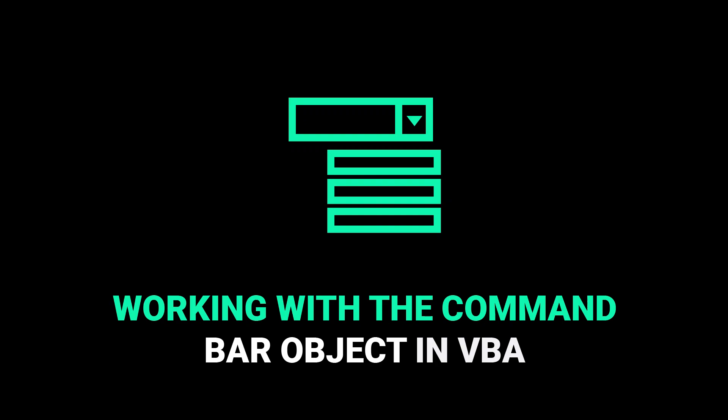Welcome back to another VBA tutorial. So in today's video, we're going to be covering a special topic.